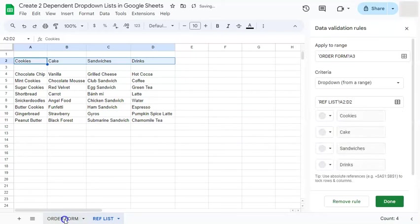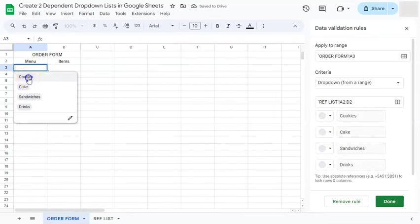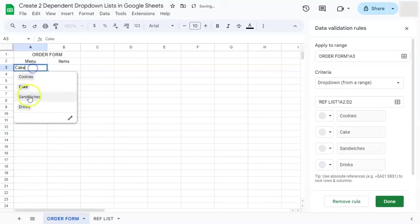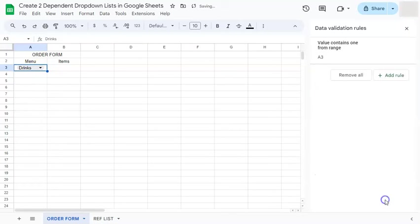And if you go back to your order form under menu, you have cookies, cake, sandwiches and drinks. Click on done.